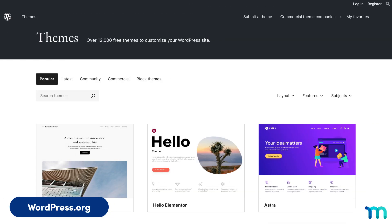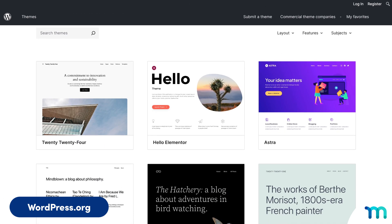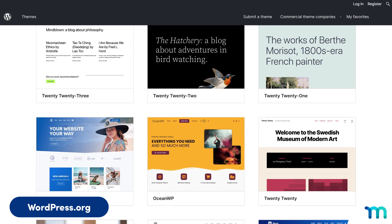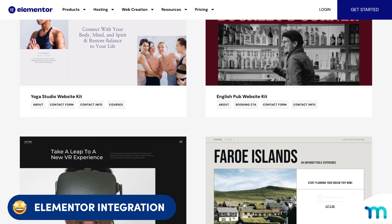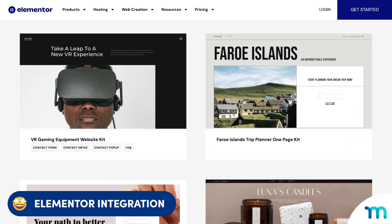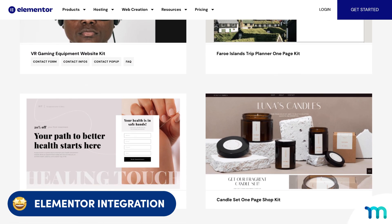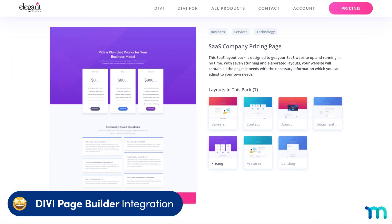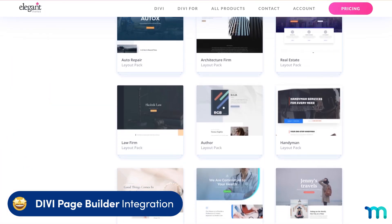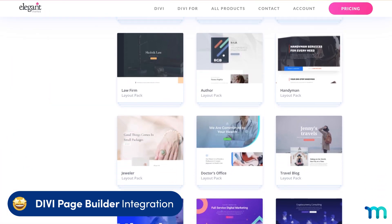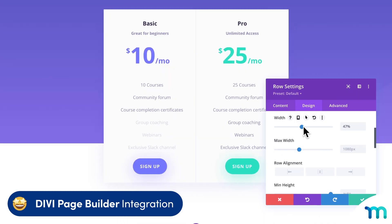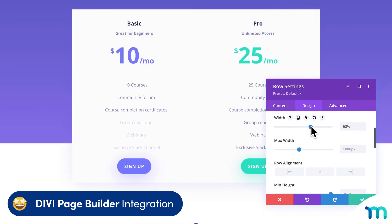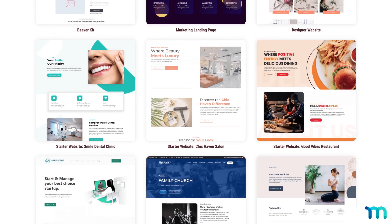And if you want to customize further and use a different design, MemberPress works with any WordPress theme, and it also seamlessly integrates with top page builders like Elementor, Seedprod, Beaver Builder, and Divi. Most page builders have tons of pre-built templates to choose from, which you can use to create pricing pages that perfectly match your brand or existing website.